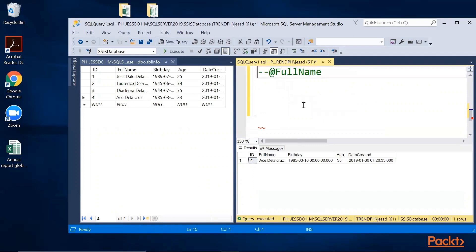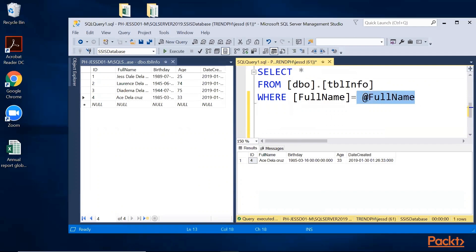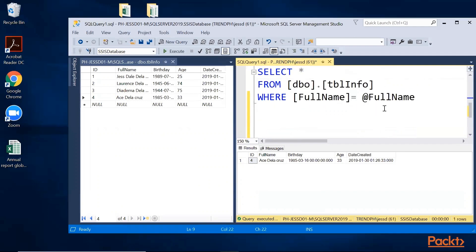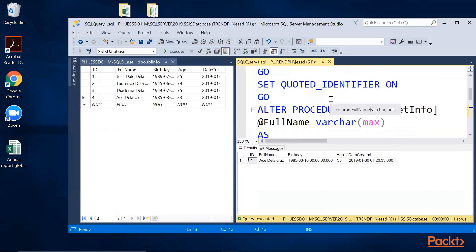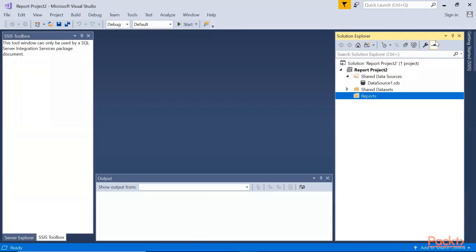This full name parameter is declared as a varchar data type, so it will accept all the full names. We're going to use this get info stored procedure. Now we go to SSDT.